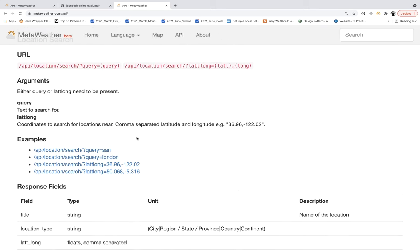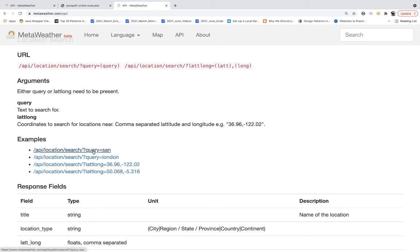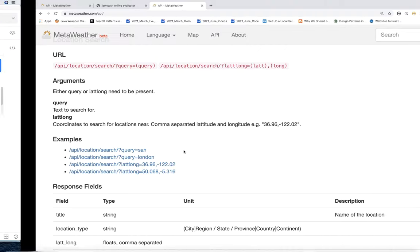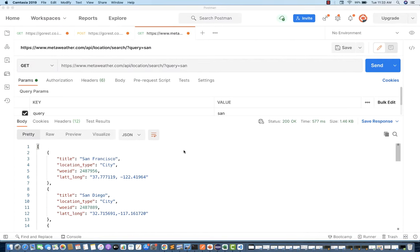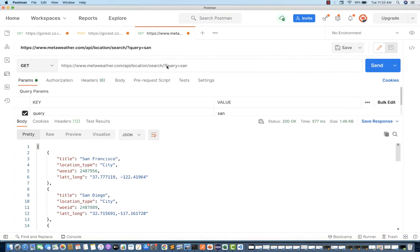Whatever the weather API for that particular city or location, it will give you the complete weather information and complete forecast information. For example, the API location search query parameter is equal to SAN. It means there are multiple cities like San Francisco, San Bruno, something like this. You can hit this query in your Postman and check it. You don't need any authentication. This is the query parameter, and this is the complete API — weather.com — and this is the request URL.